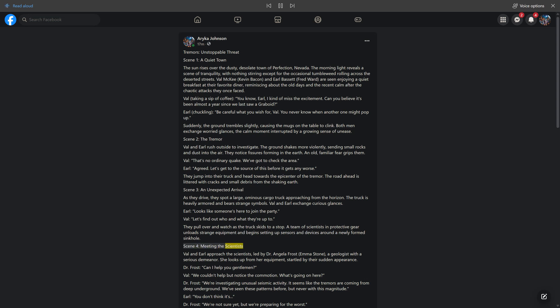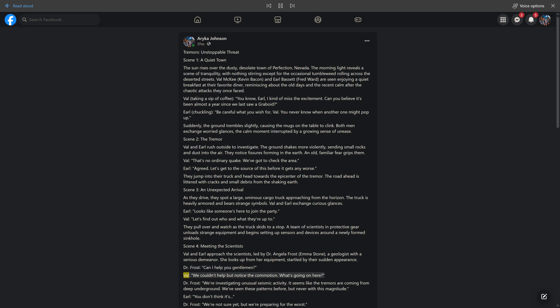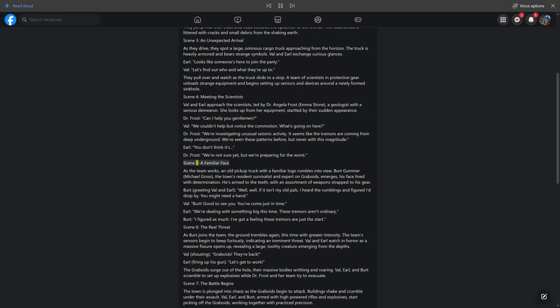Scene 4, Meeting the Scientists. Val and Earl approach the scientists, led by Dr. Angela Frost, Emma Stone, a geologist with a serious demeanor. She looks up from her equipment, startled by their sudden appearance. Dr. Frost: Can I help you gentlemen? Val: We couldn't help but notice the commotion. What's going on here? Dr. Frost: We're investigating unusual seismic activity. It seems like the tremors are coming from deep underground. We've seen these patterns before, but never with this magnitude. Earl: You don't think it's... Dr. Frost: We're not sure yet, but we're preparing for the worst.